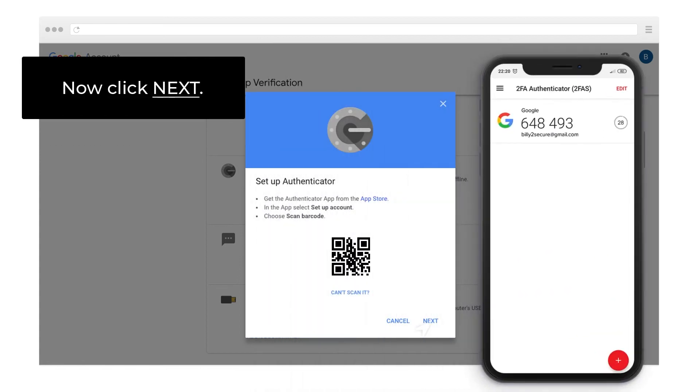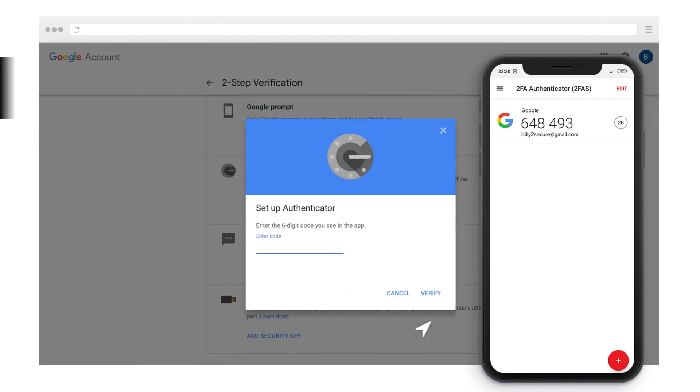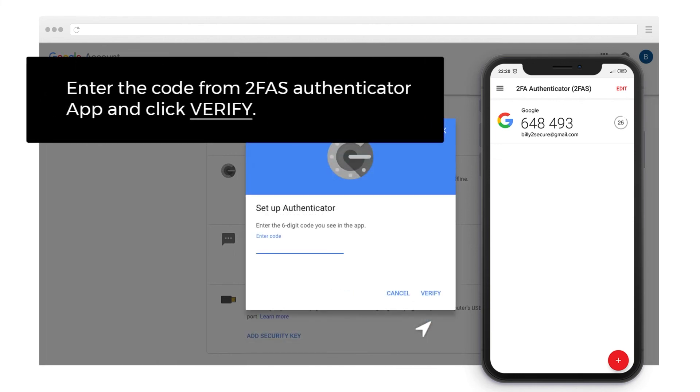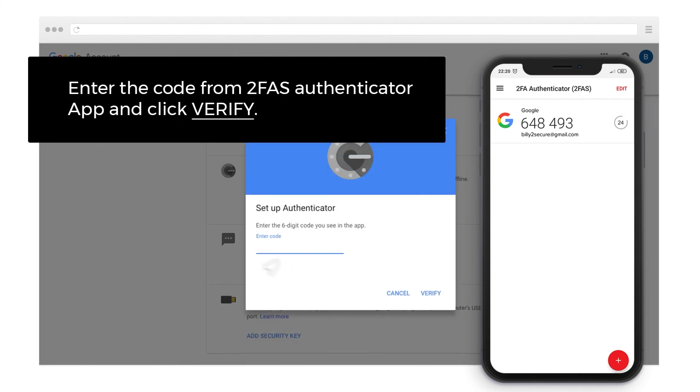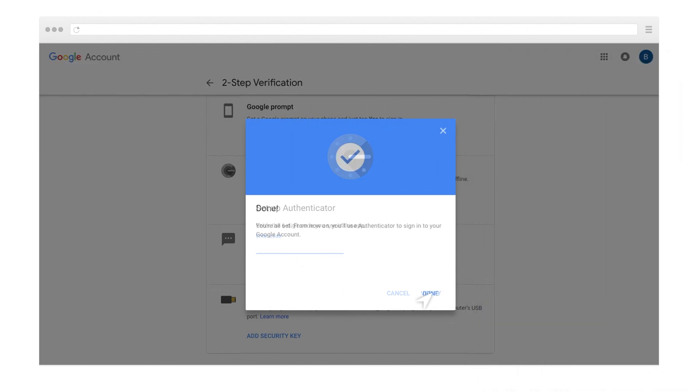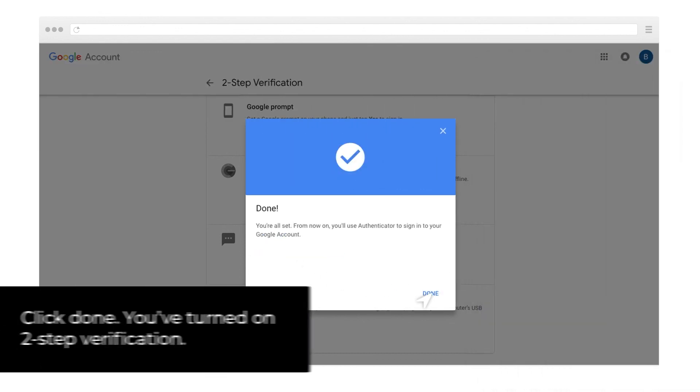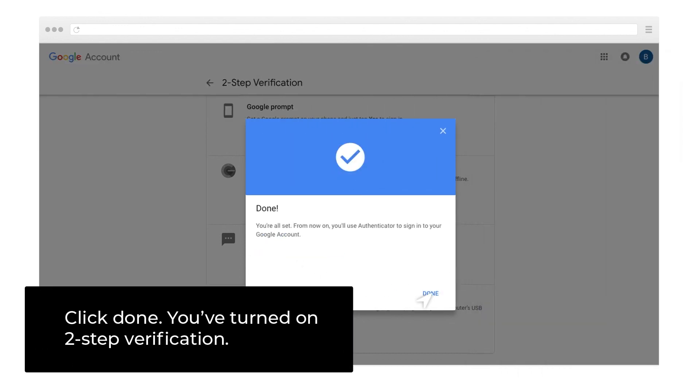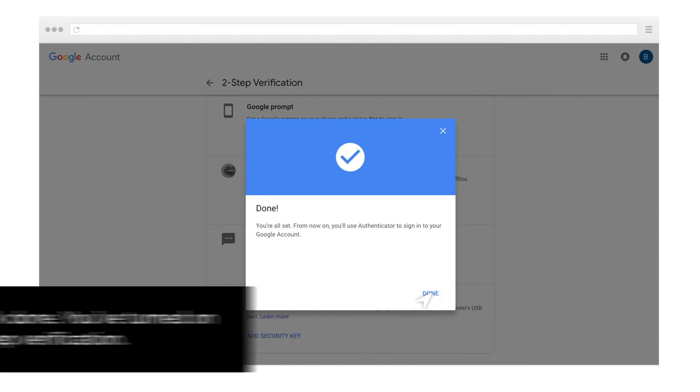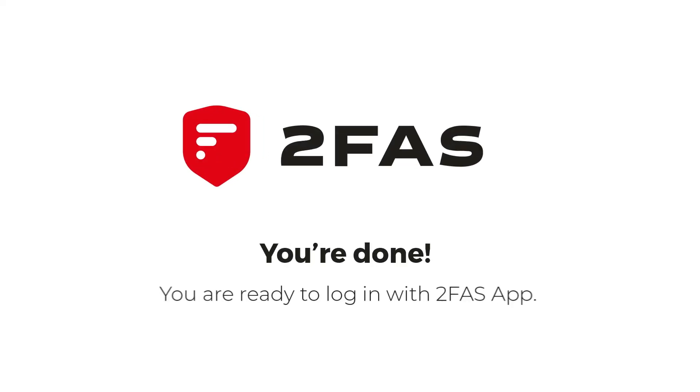Click Next, then enter the code from 2FAS Authenticator app and click Verify. Click Done. You've turned on 2-step verification. You're ready to log in with 2FAS app.